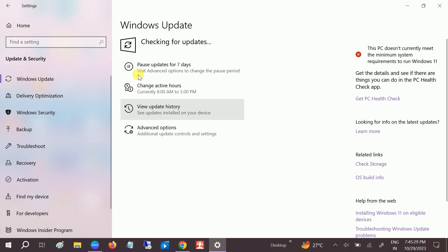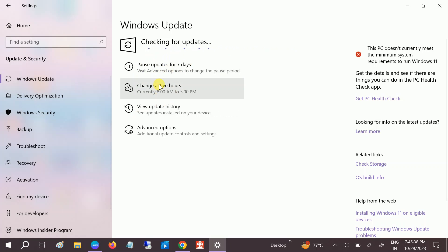This will fix the issue since this will reinstall all the patches and the codes as well on Windows 10 or 11. So this is the third method to fix the issue.